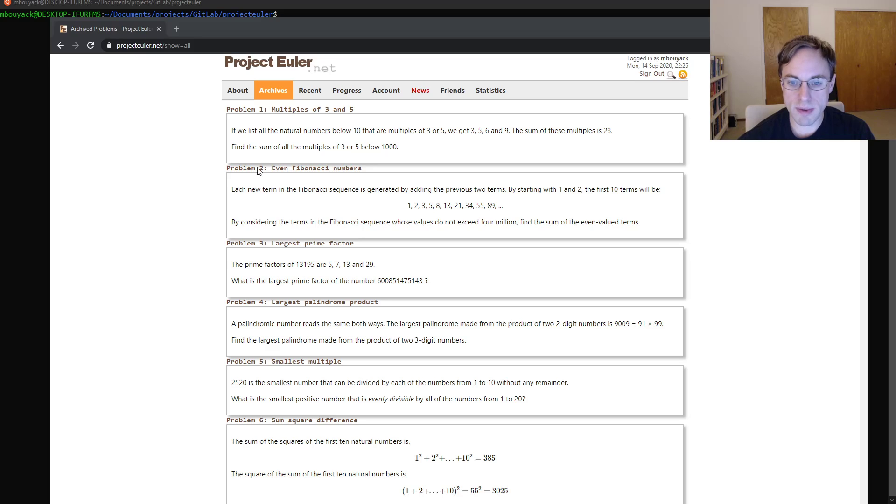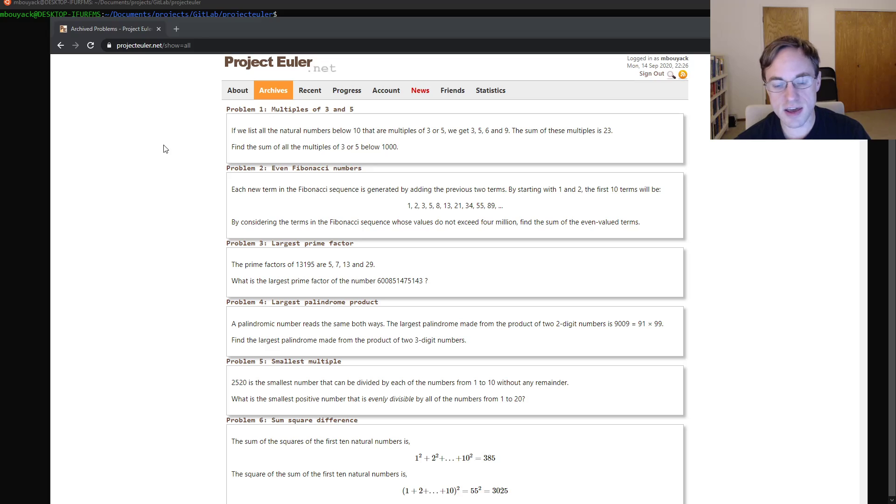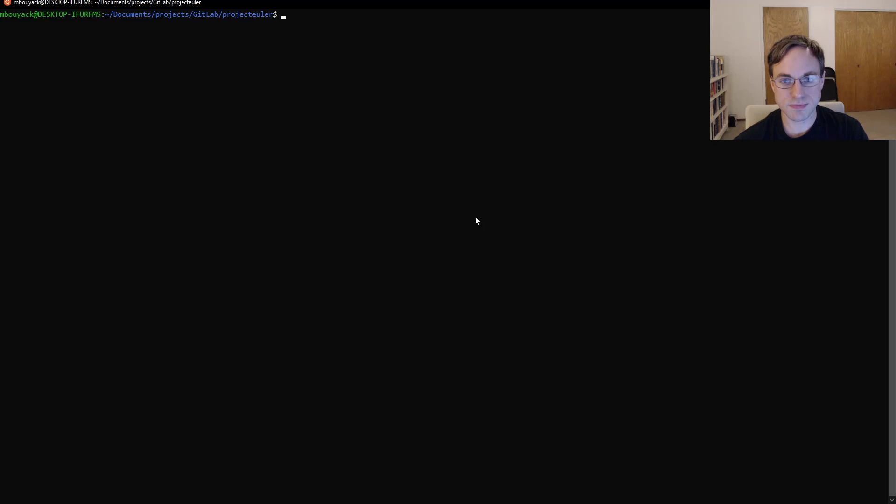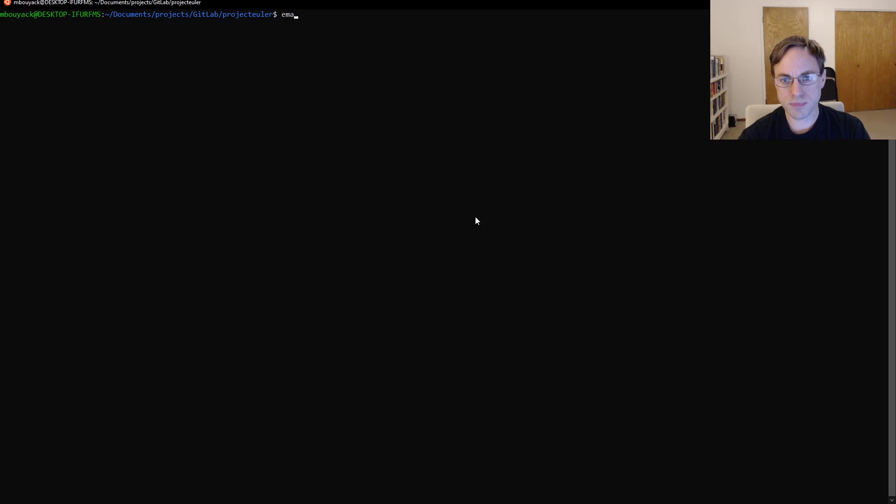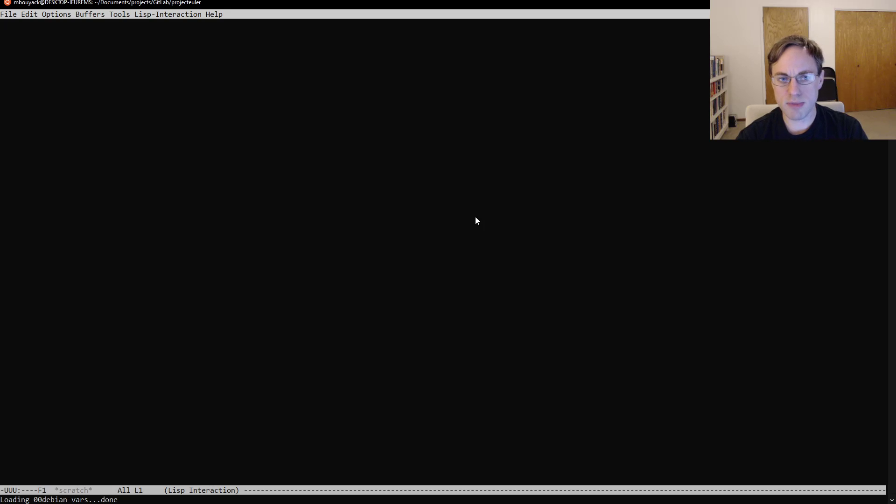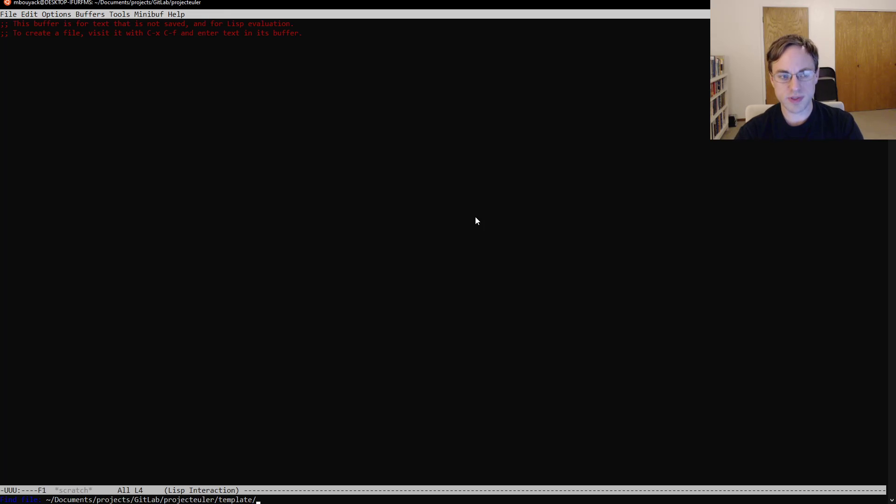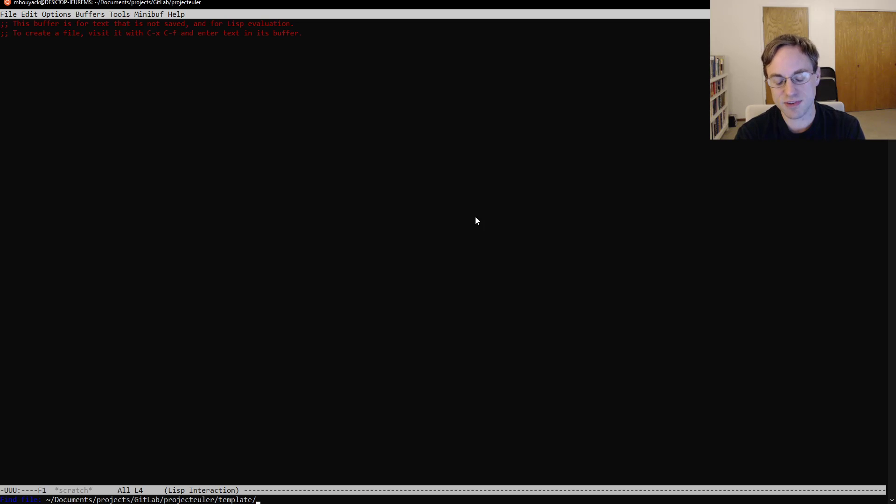You might remember the problem which we have listed here at the top of the screen is to find the sum of all multiples of 3 and 5 less than 1000. So let's get into it. In the previous video, we set up our directory structure here, and let's just open up emacs. I had set up this template directory with the intention of copying that for each problem, but I actually forgot to do that, so we're going to fix that later.